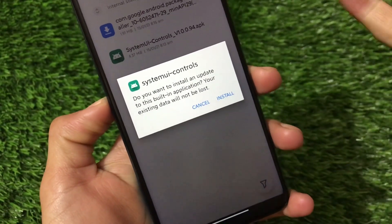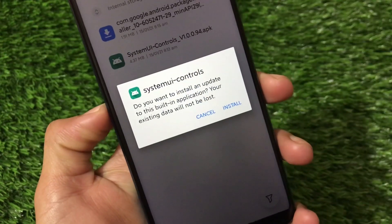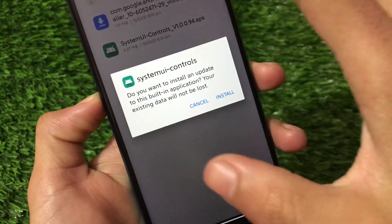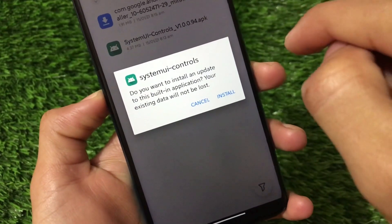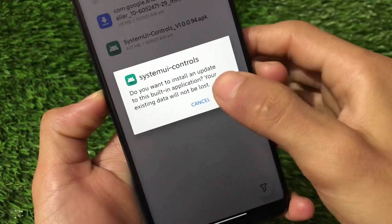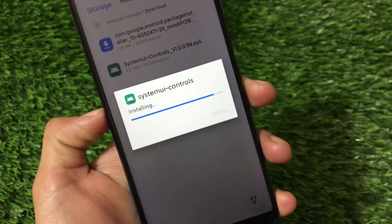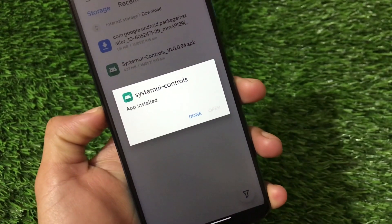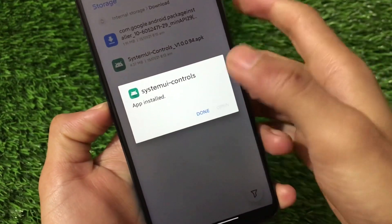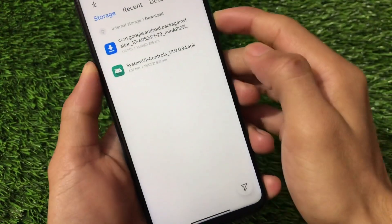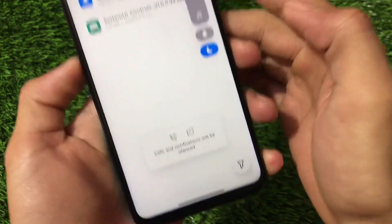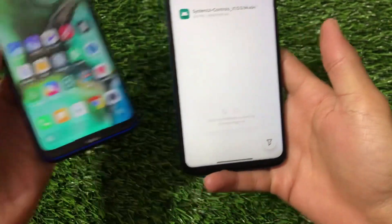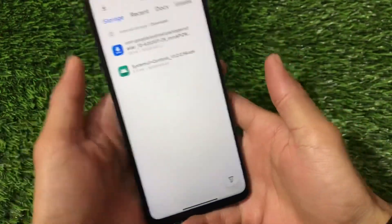You'll see a prompt: 'System UI Controls — do you want to install and update?' I already installed it, that's why it shows like this, but everyone will see the 'do you want to install and update' option. Click install — it will take some time, just wait. You don't need any root, you don't need any reboot, this is not a Magisk module or anything. The app is installed. Now we have the new UI which was not available previously.